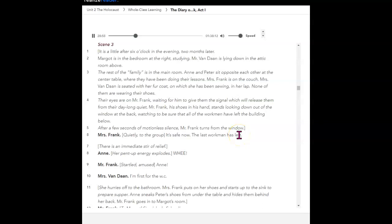Scene 3. It is a little after six o'clock in the evening, two months later. Margo is in the bedroom at the right, studying. Mr. Vondon is lying down in the attic room above.